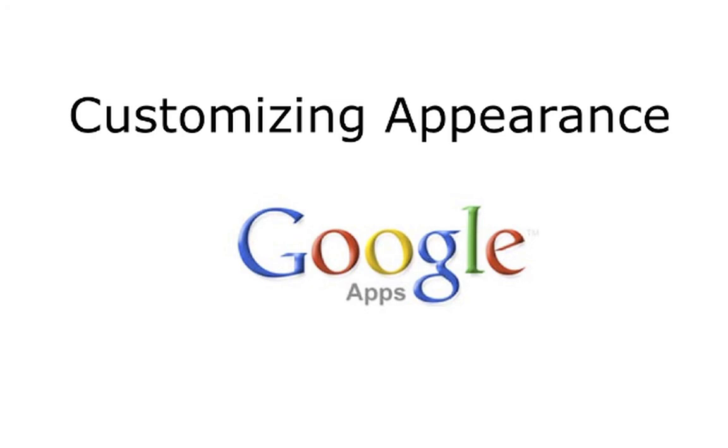Google Apps allows admins to customize certain looks and feel of the Google Apps service.